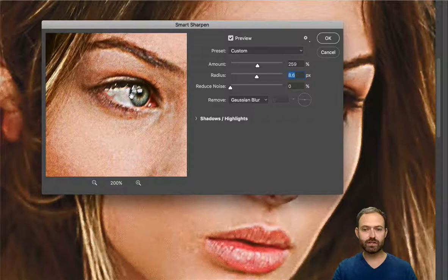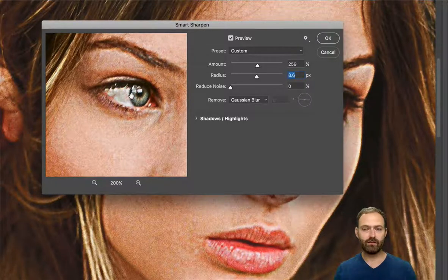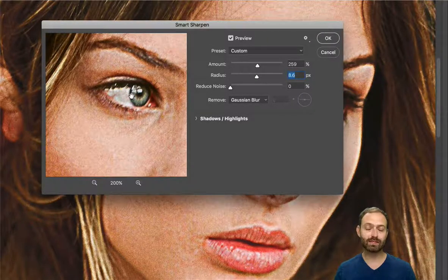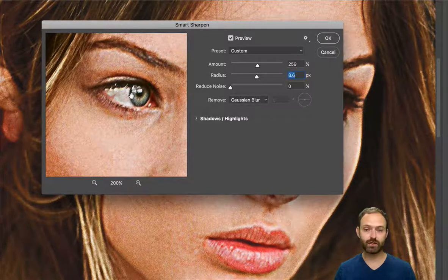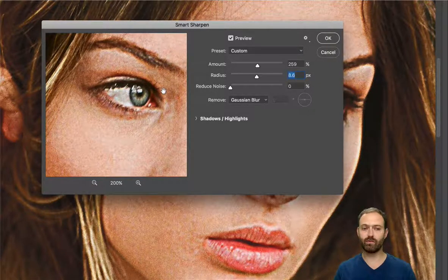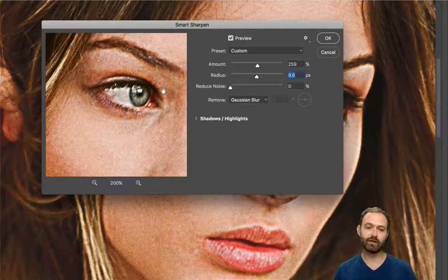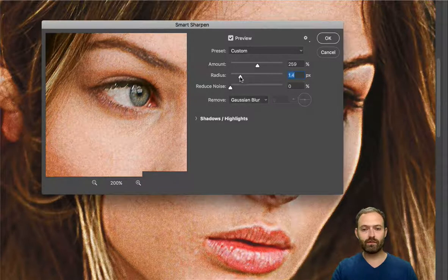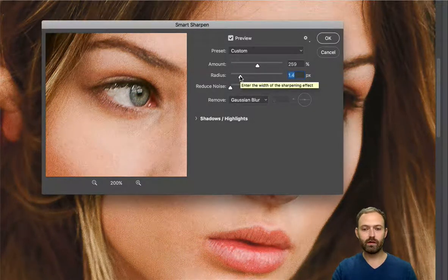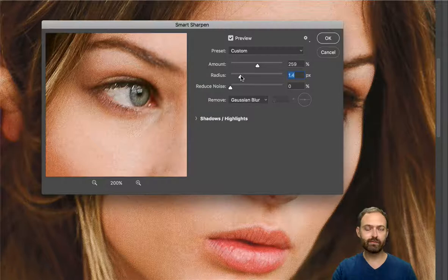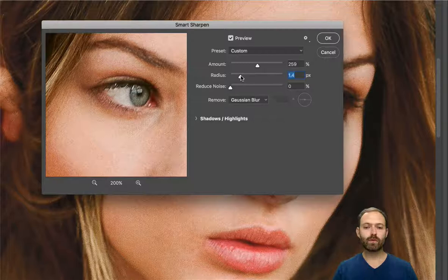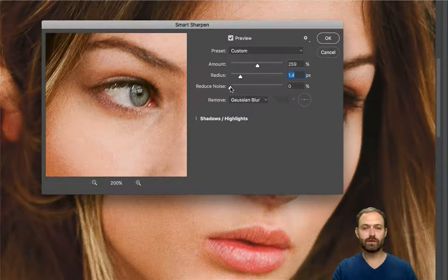Radius again controls how wide on the edges you want to increase the contrast. If you push it too much you get crazy results with a weird HDR look that's not flattering. You really want to keep your radius low — typically in the range of 1.0 to 1.4 or 1.5, sometimes even less than 1. Going too far gives those unflattering over-processed results.